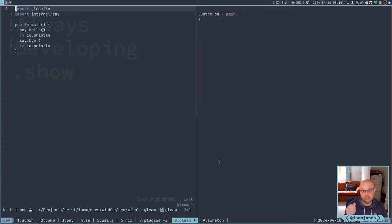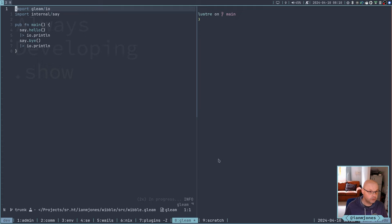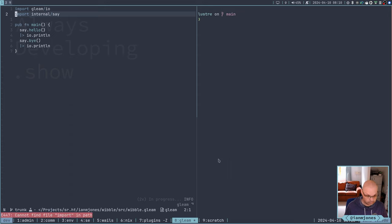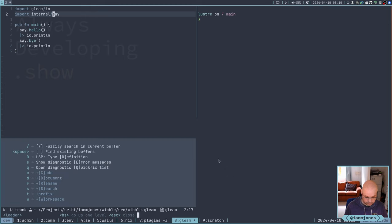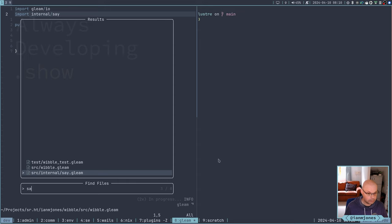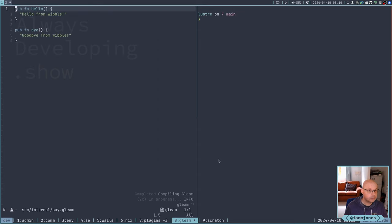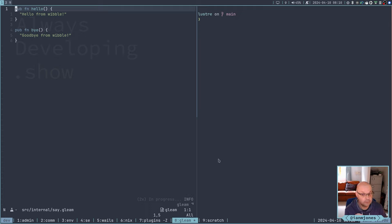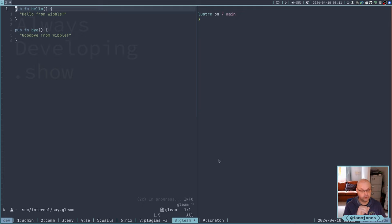You can see from here, I made a little Wibble app which basically does hello, goodbye. And the actual, so here, the main is just going okay, call this module, call hello, print it to the standard output, call bye, print it to the standard output.